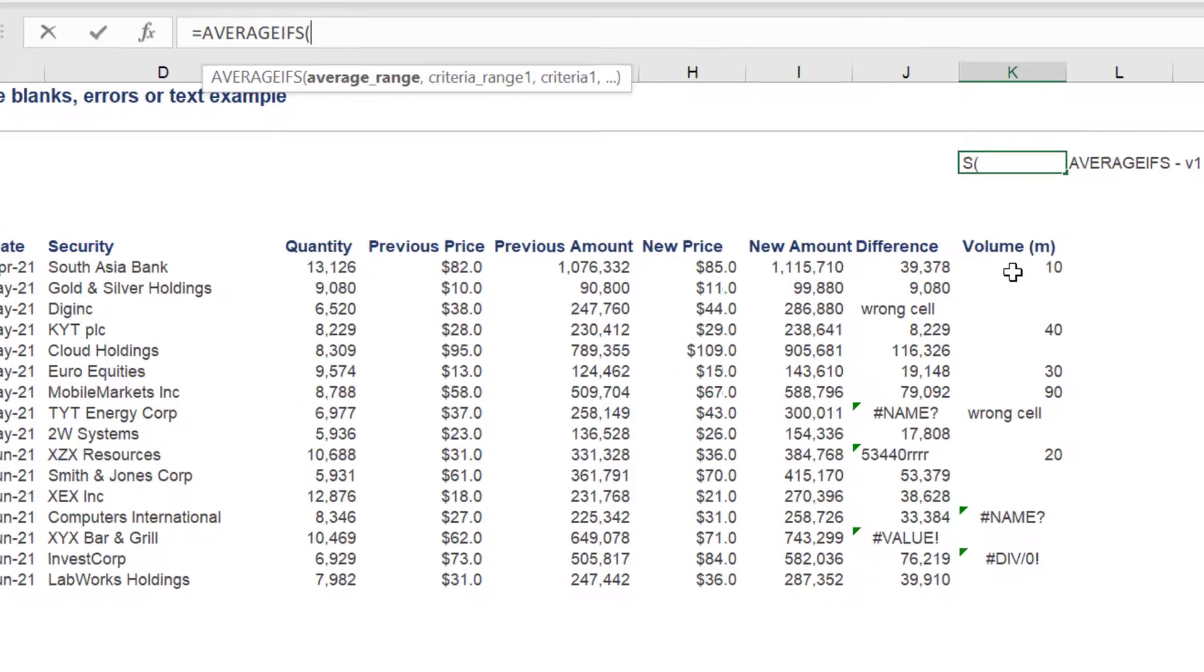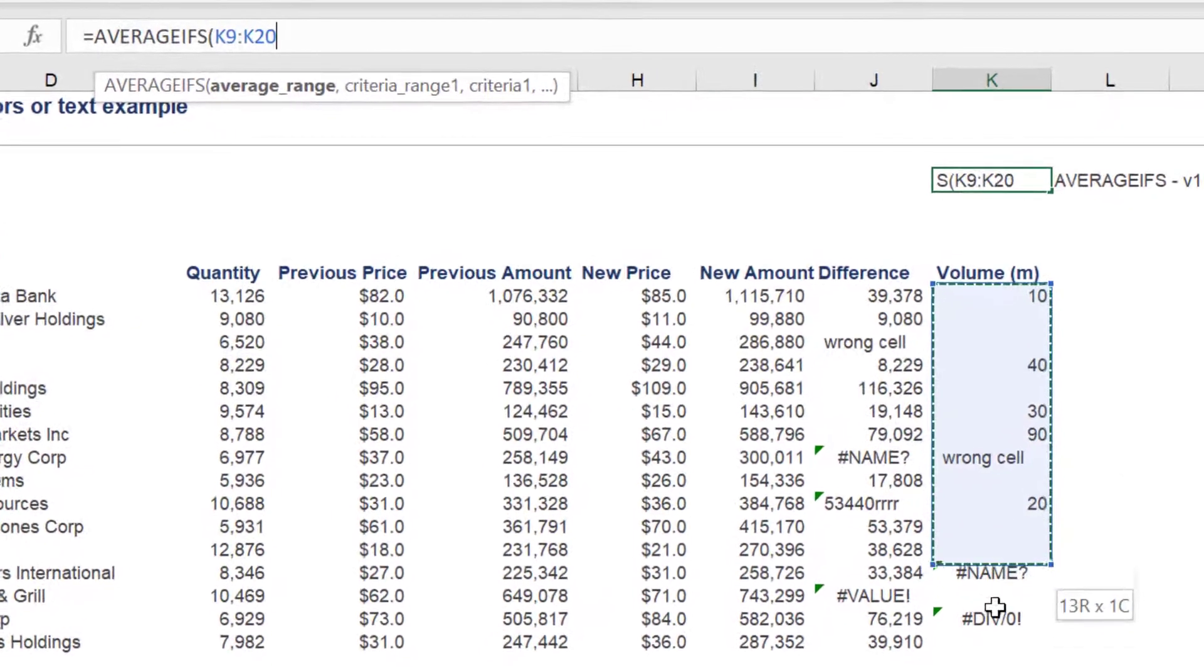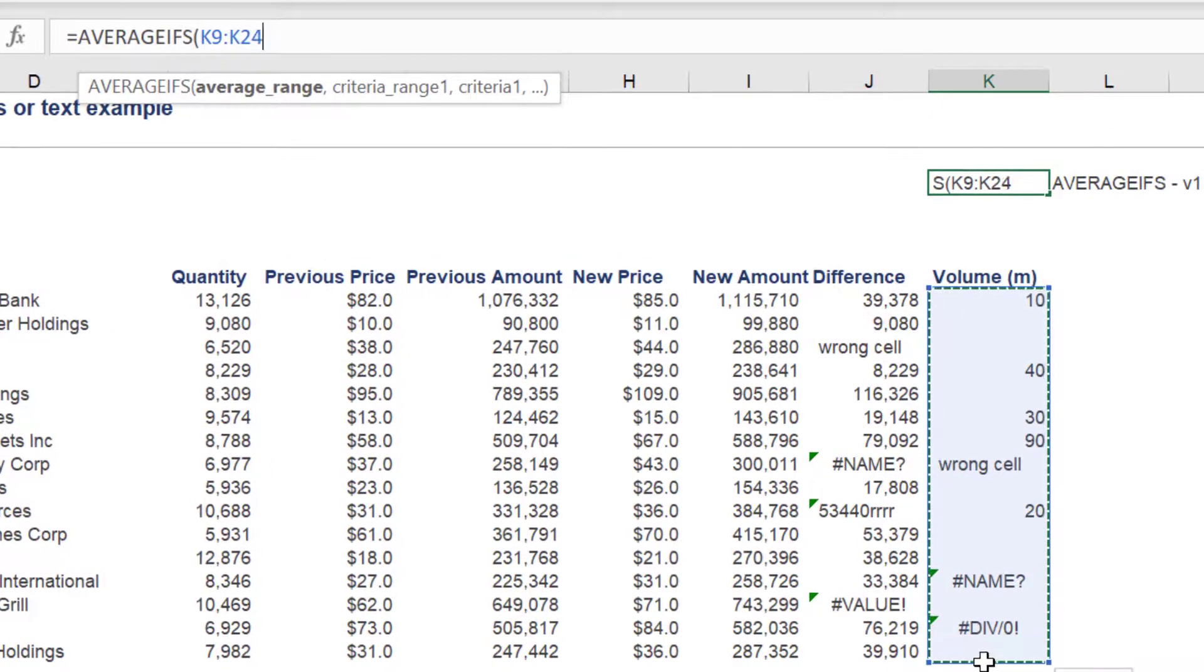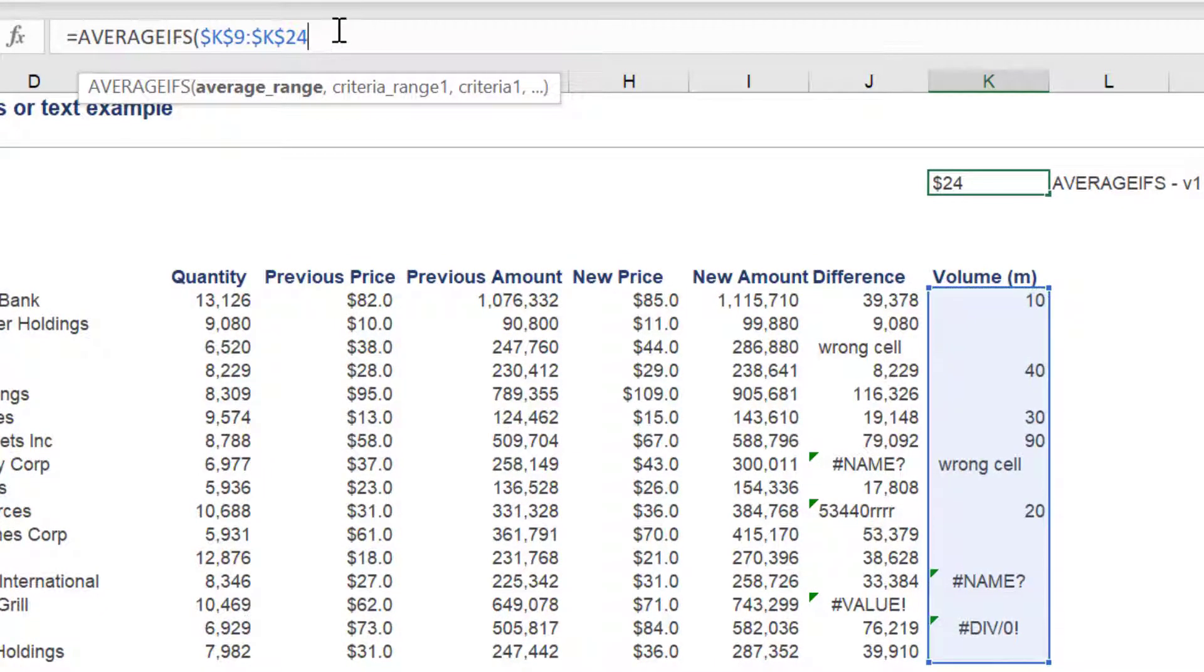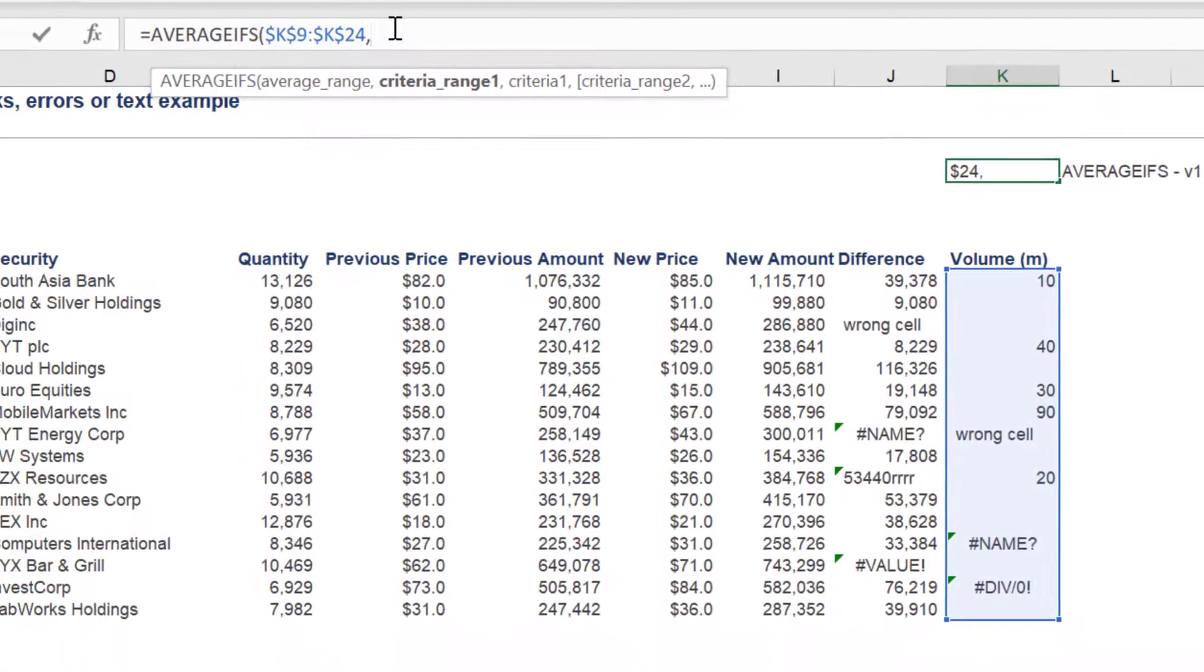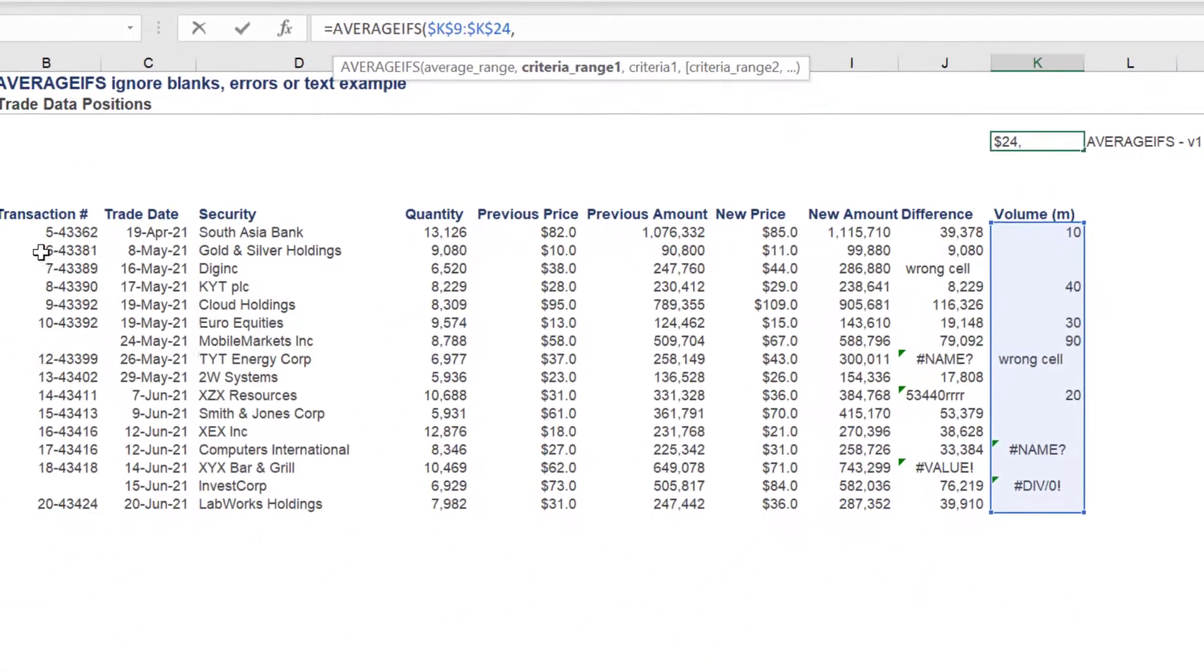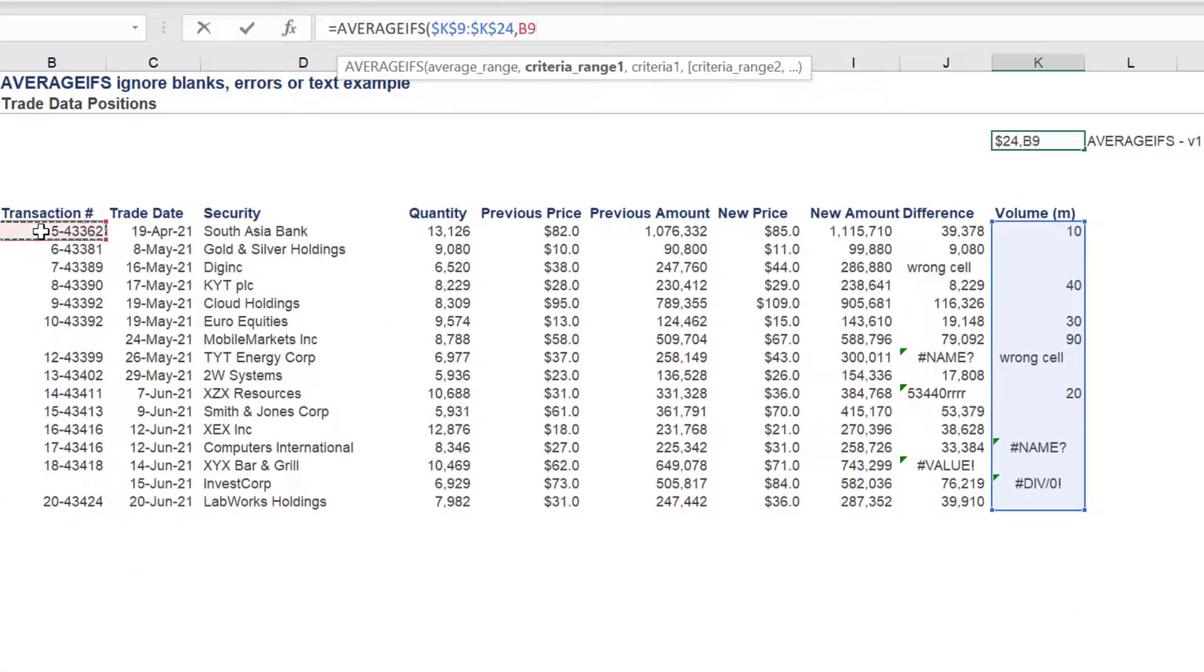The average range syntax will be the volume cells in column K. I recommend you apply absolute cell referencing for this range and all ranges in this formula.